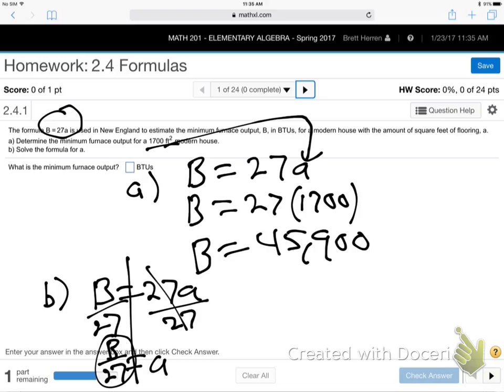The answer is a formula — that's what's new in this section. Some of the answers are going to still have letters in them. That's what's new in section 2.4, which is on the test Wednesday. So I just divide both sides by 27. The answer is capital B over 27. Note that Math Excel is picky on uppercase/lowercase, so be careful. Capital B over 27 — A is alone.